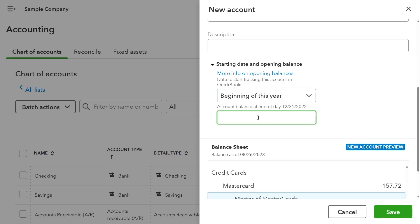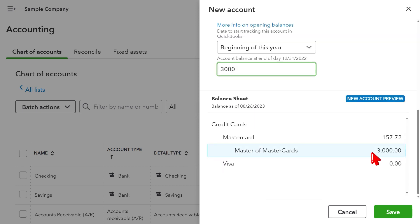Whenever you create a brand new account in QuickBooks Online, you have the option to enter the opening balance for that account as well as choose the as-of date for which the opening balance is relevant. Let's say you are creating a new checking account and you don't want all of the transactions to appear in QuickBooks Online — you just want the opening balance.